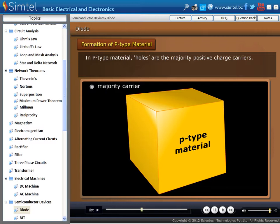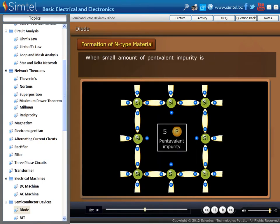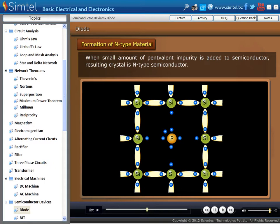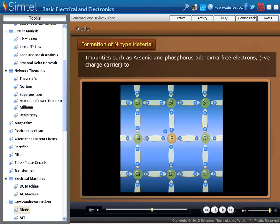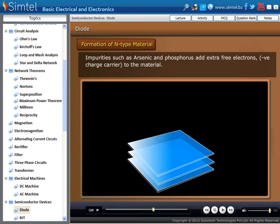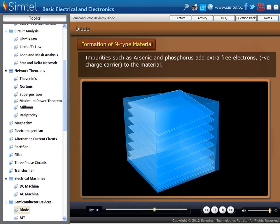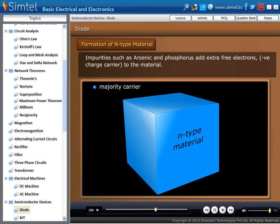Now we are going to discuss the formation of N-type material. When a small amount of pentavalent impurity is added to a semiconductor, the resulting crystal is an N-type semiconductor. Impurities such as arsenic and phosphorus add extra free electrons to the material. In N-type material, electrons are the majority charge carrier.